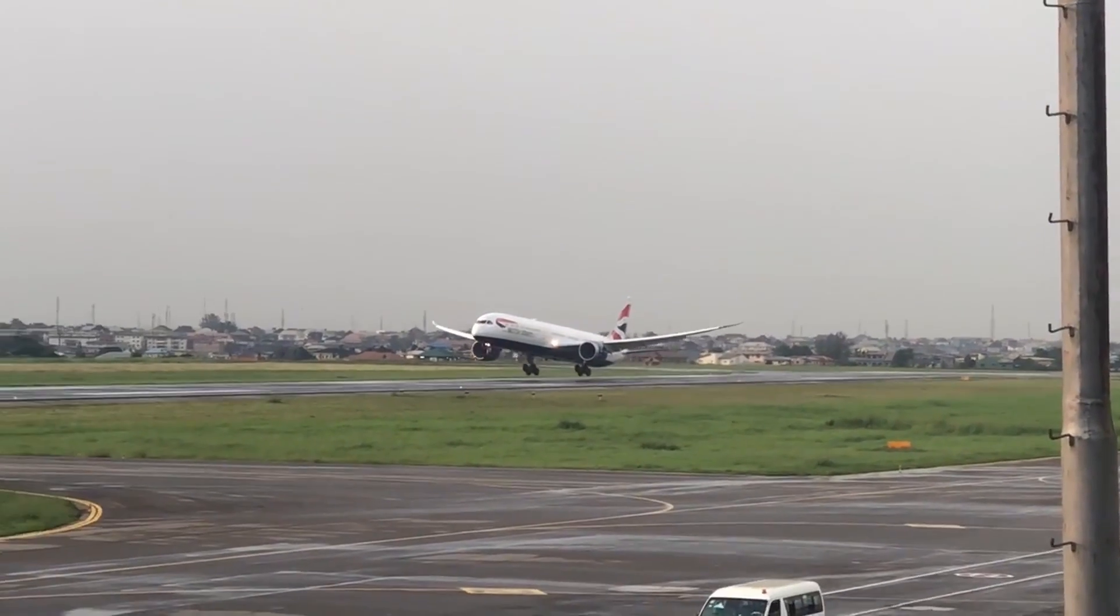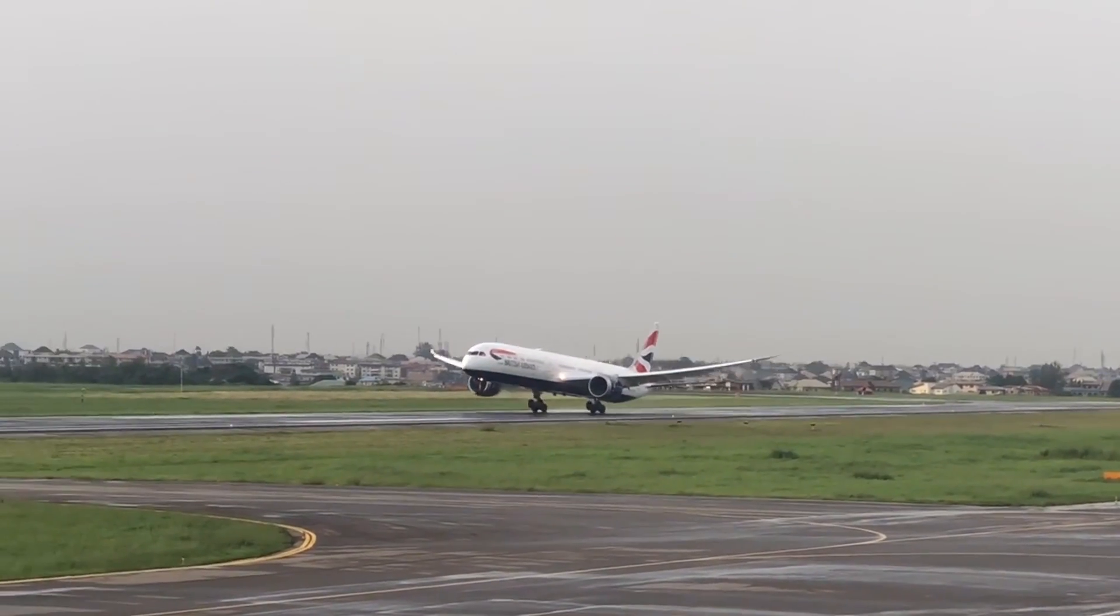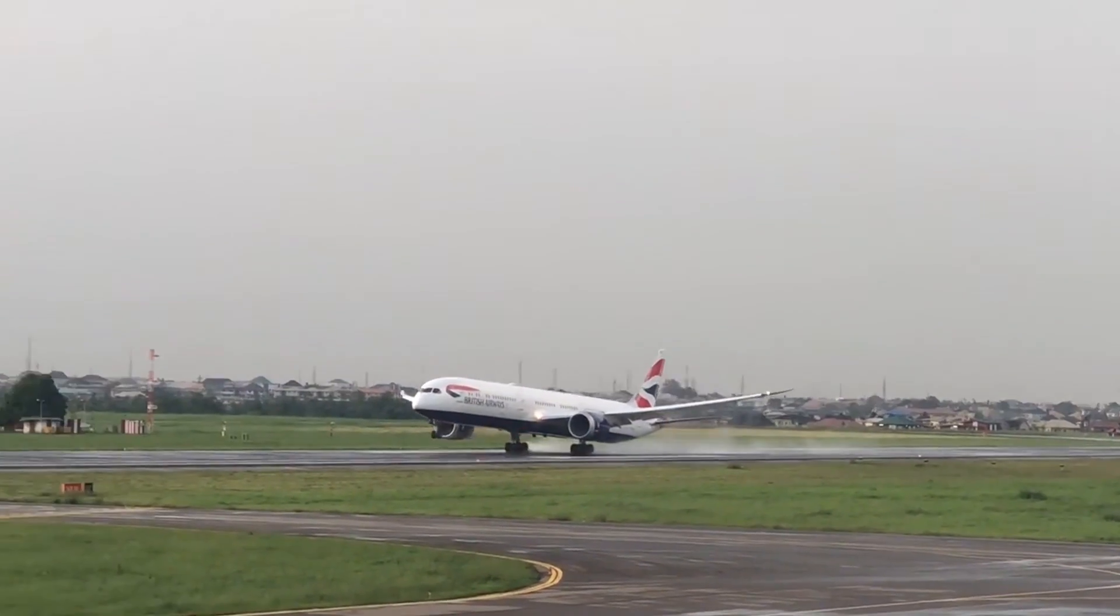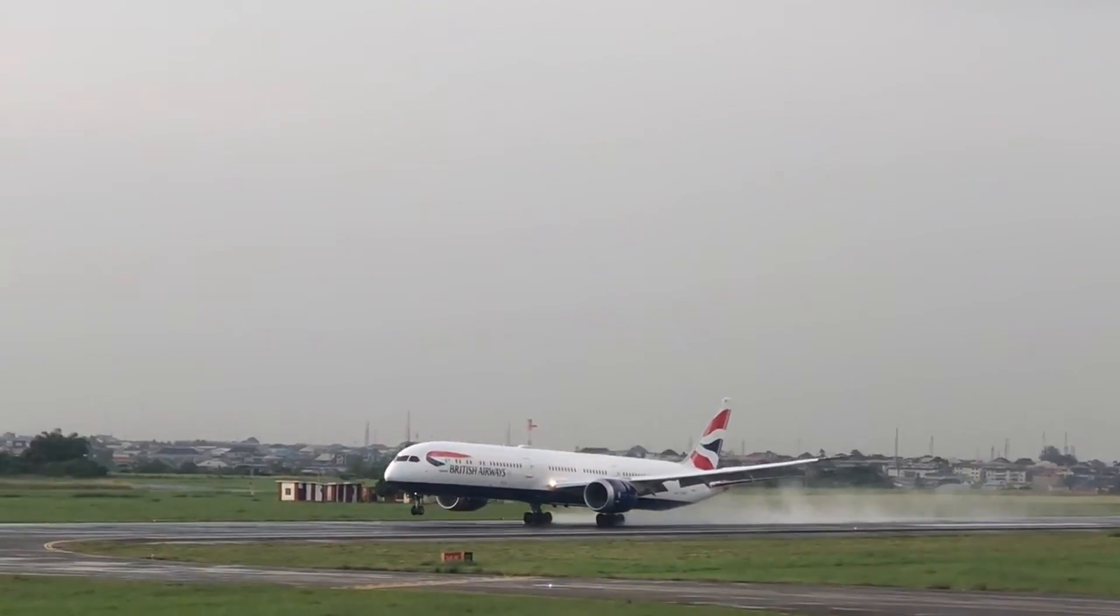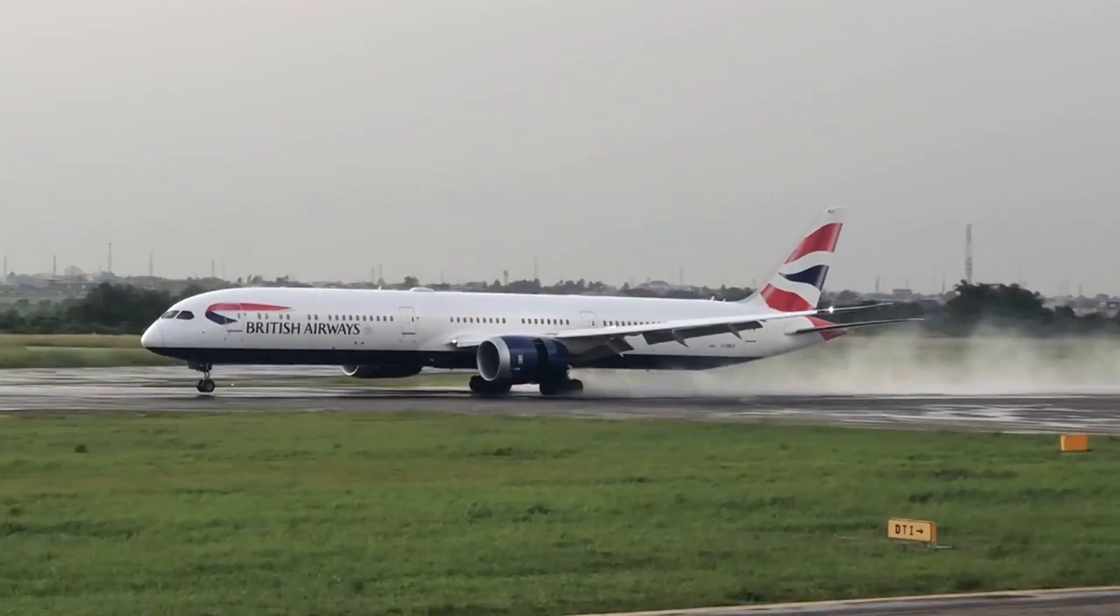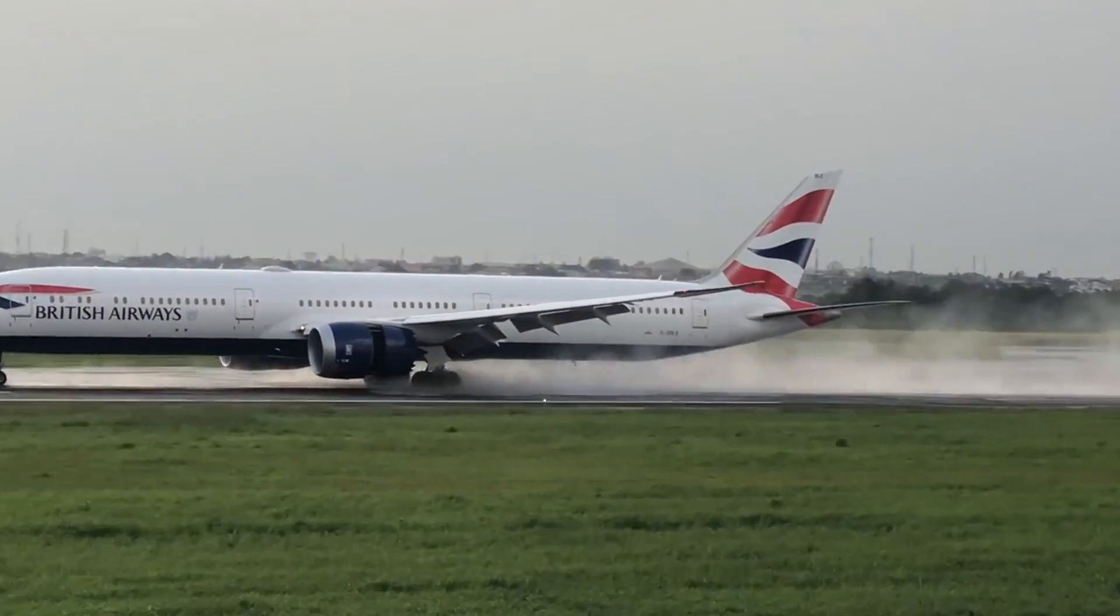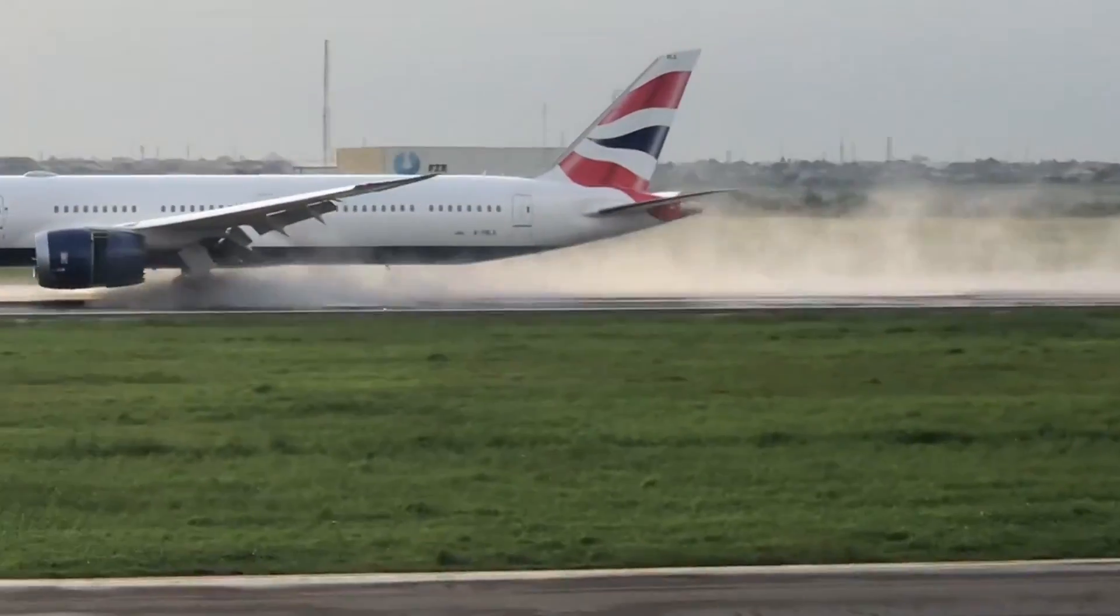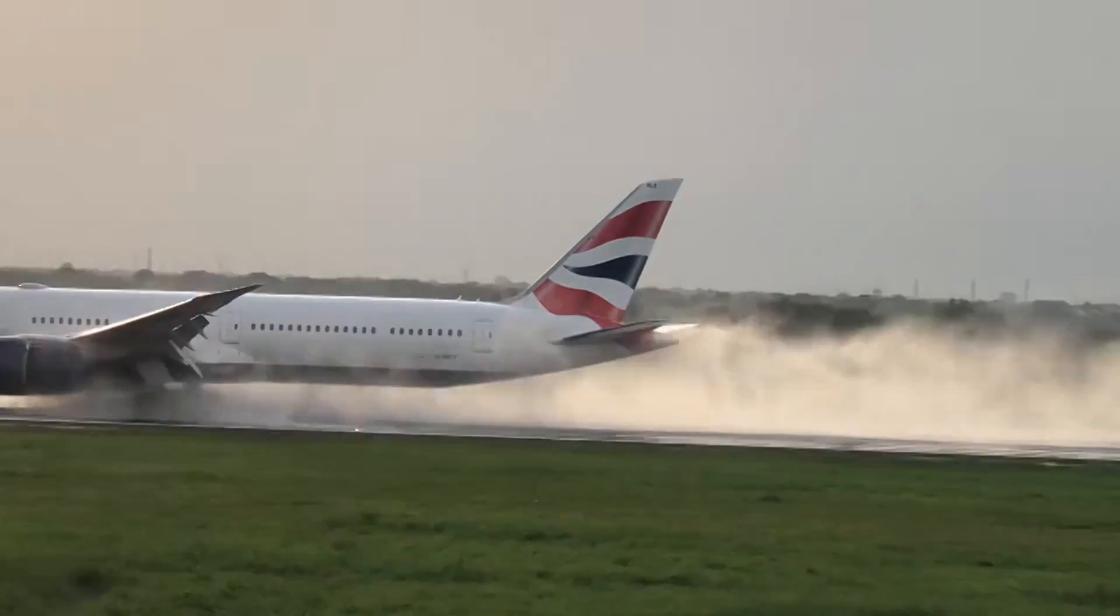Hydroplaning happens when an aircraft's tire encounters more water than it can disperse. It's crucial to remain vigilant of the risk of hydroplaning on wet runways.